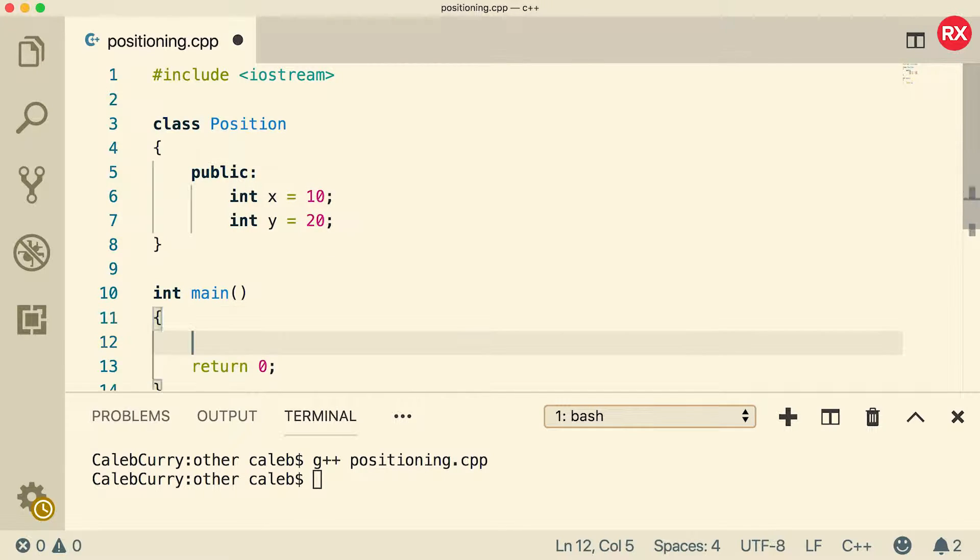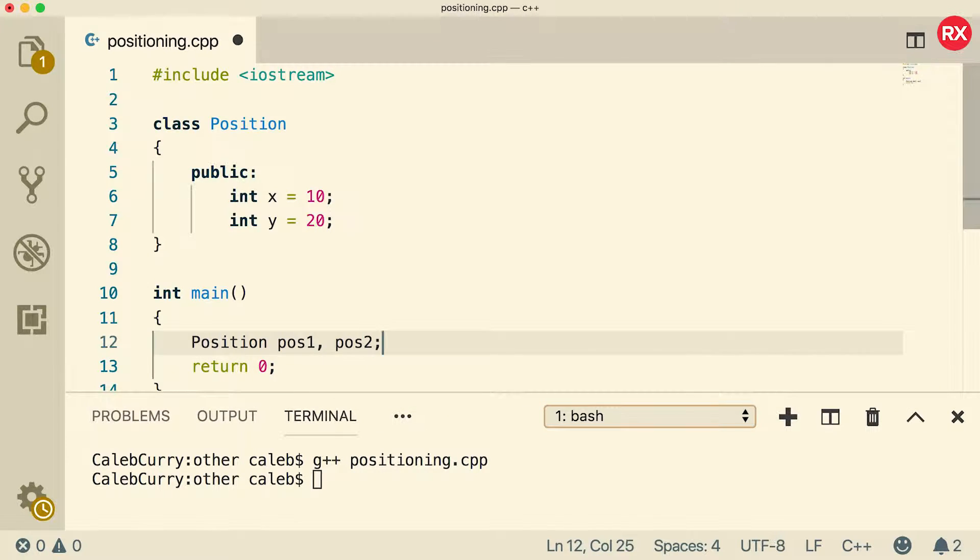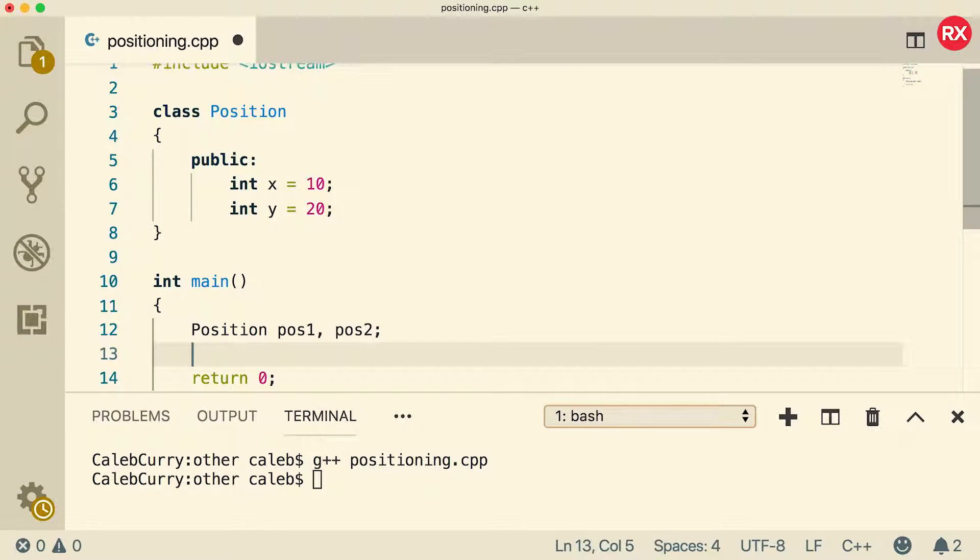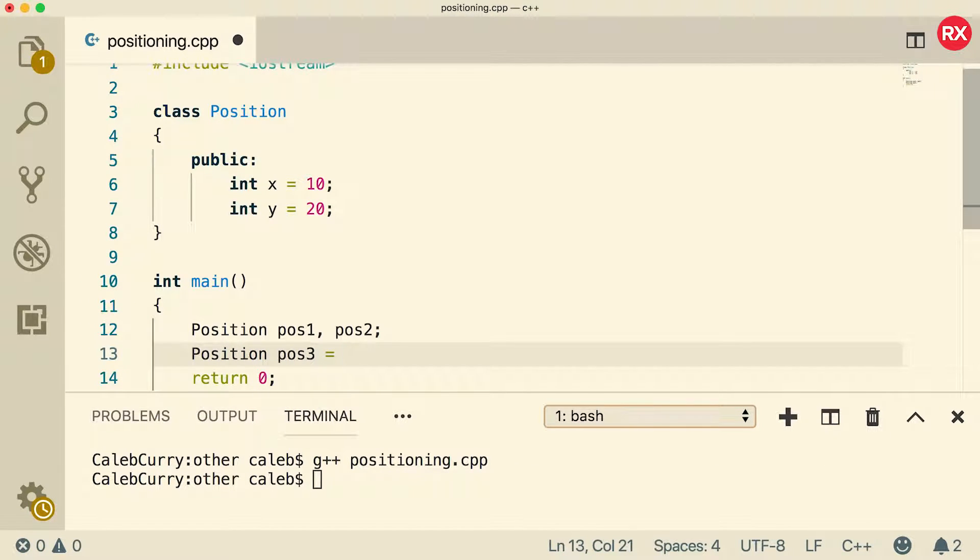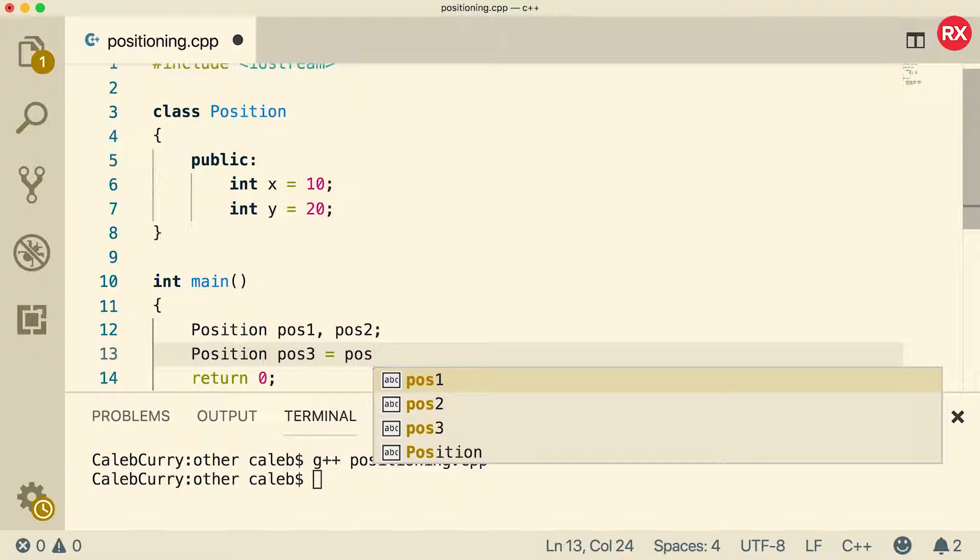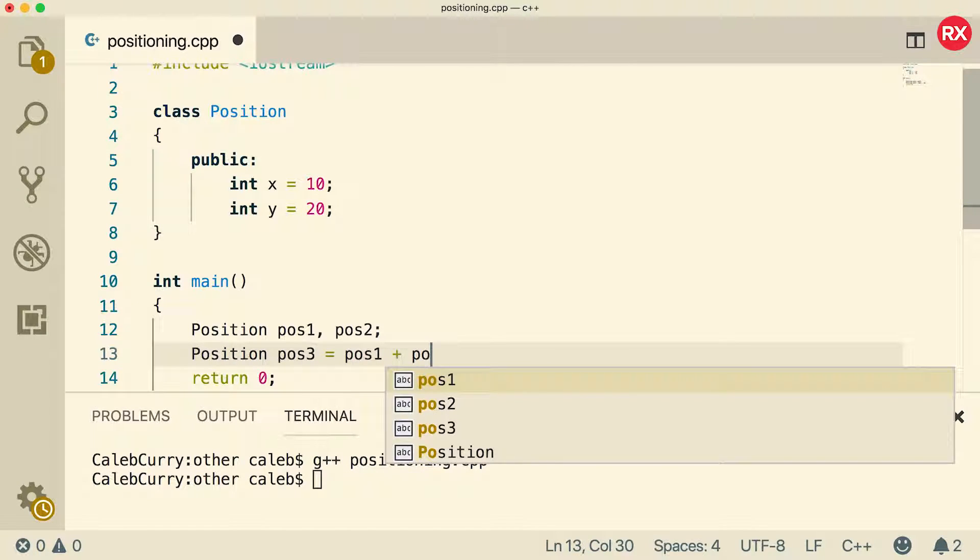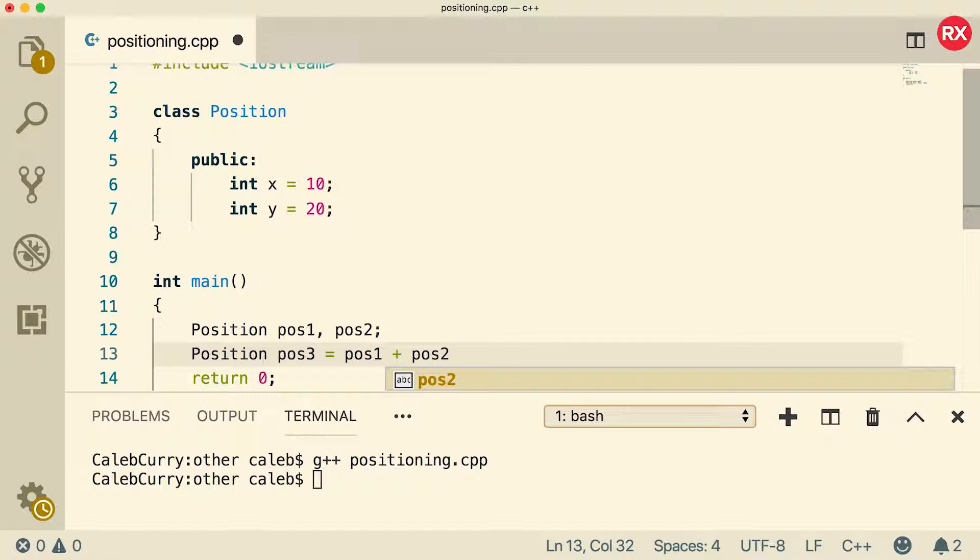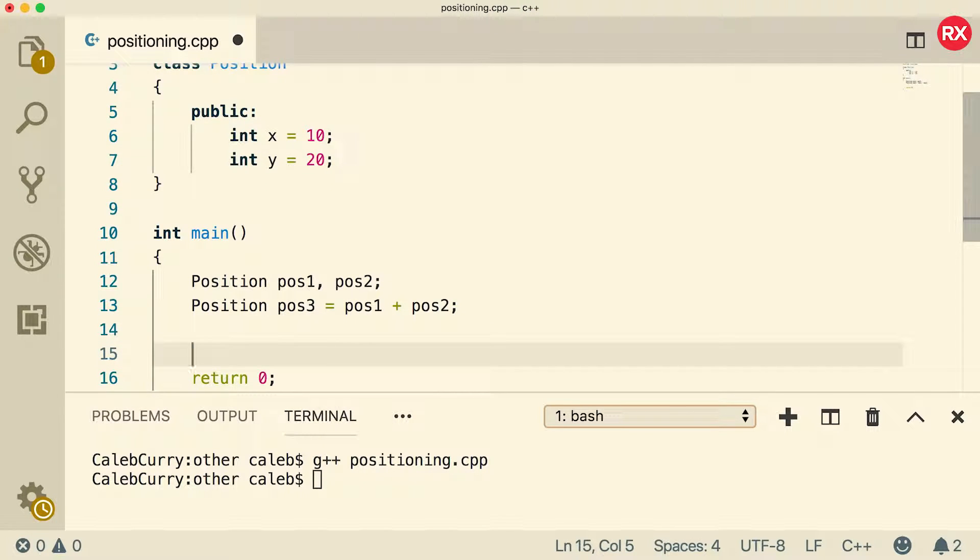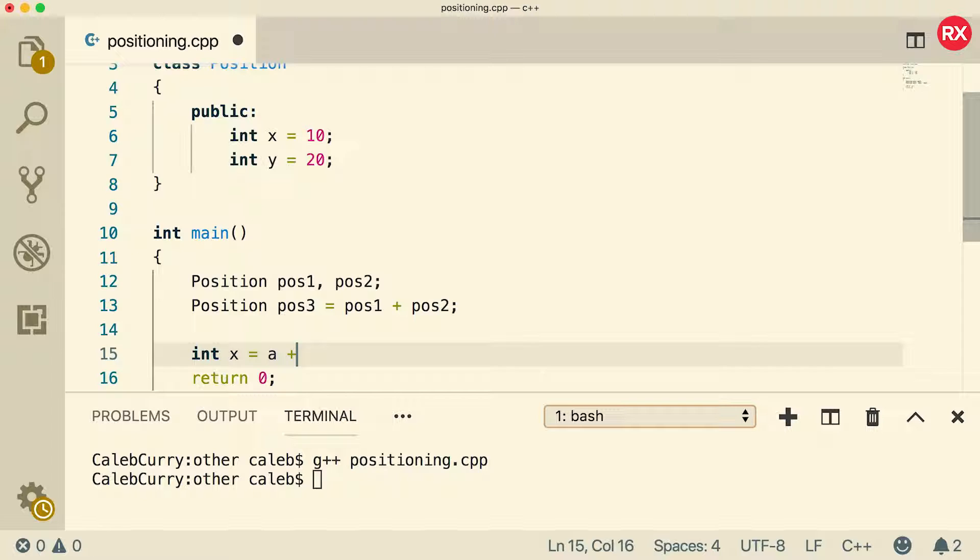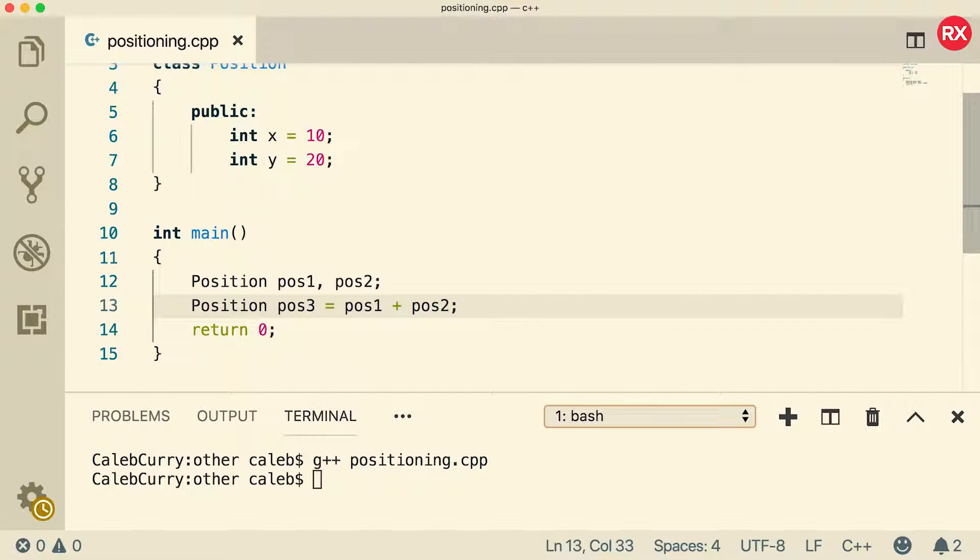So then inside main, we can create two positions. So we'll say position pos1 and pos2. And let's say we want to create a third position. So we'll just say position pos3. And what we want to do is we want to assign it to pos1 plus pos2. Now, if we were using integers, this would make sense because you could say int x equals a plus b, for example. And let's assume this is five and five, then this would have the value 10. But it doesn't make sense in this context because the compiler doesn't know how to add two positions.